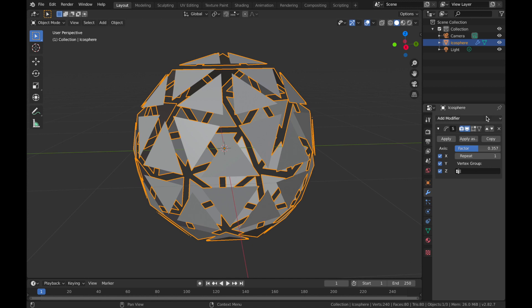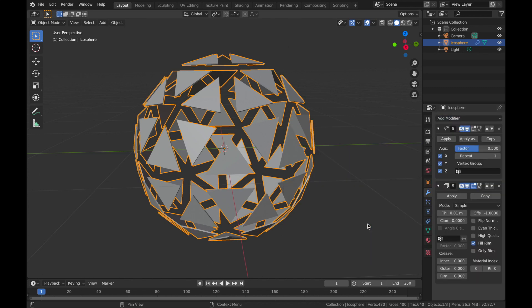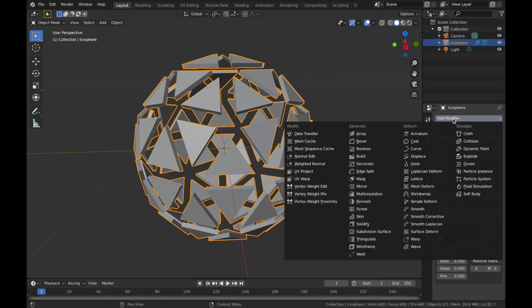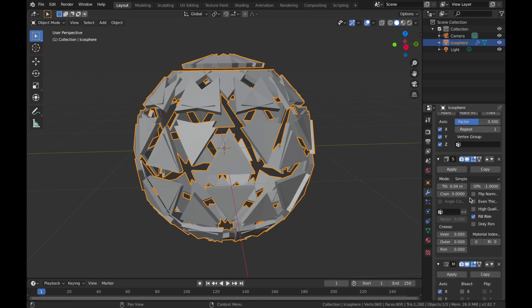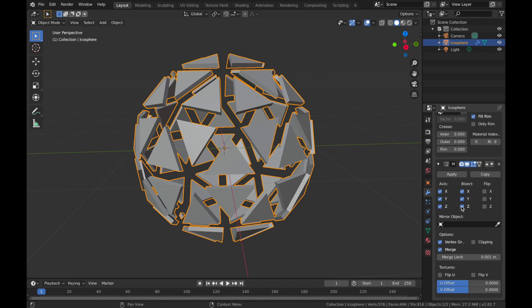So just leave it anywhere. We're going to add another modifier and this time we're going to add a solidify modifier. So pop the thickness up to about 0.04. So add a new modifier and we're going to add a mirror modifier now. Come down to the bottom and select all the axes and then select bisect on all of them.